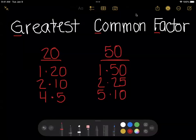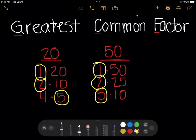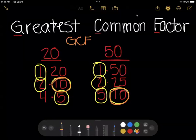These are the factors of these two numbers. Now I can look through the factors and see which ones they have in common. They both have a 1, they both have a 2, only one of them has a 4, they both have a 5, and they both have a 10. So the largest one they have in common is 10. The GCF, or greatest common factor, for these two numbers is 10.